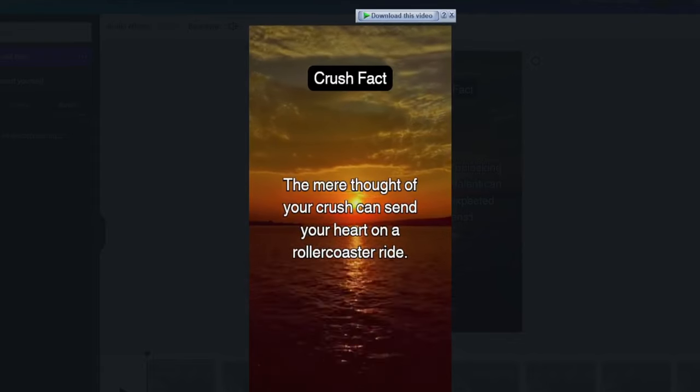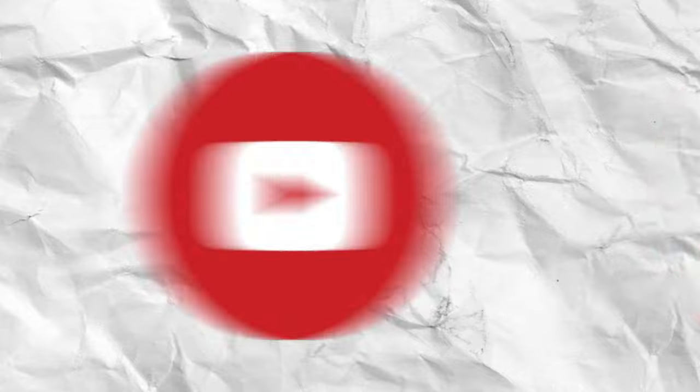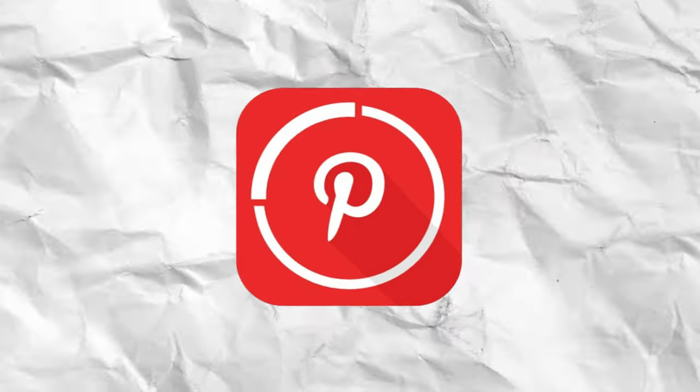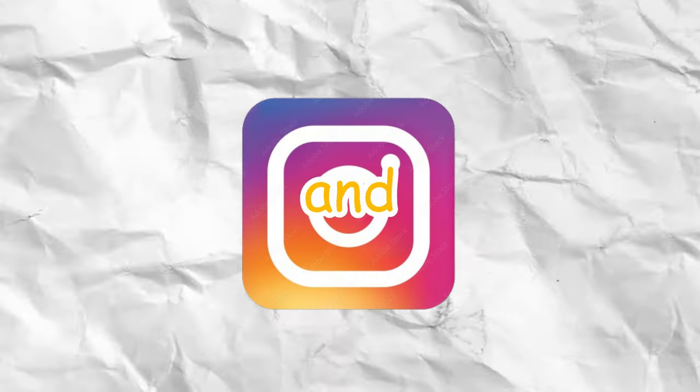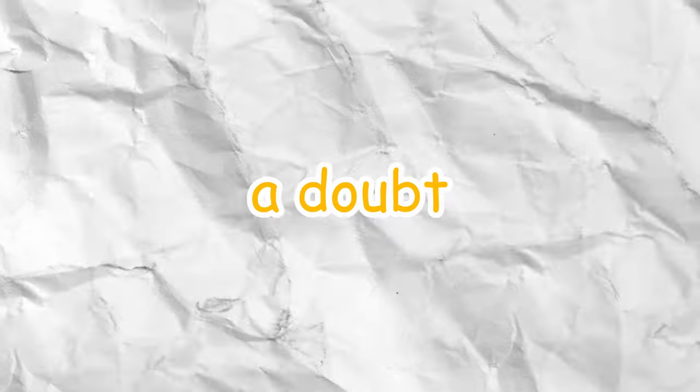If you post a lot of these videos every day on every platform like YouTube, TikTok, Pinterest, and Instagram, and stay consistent, you'll without a doubt get incredible amounts of traction and views.